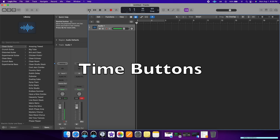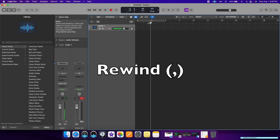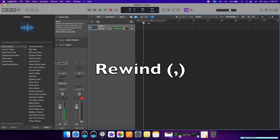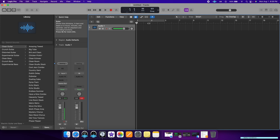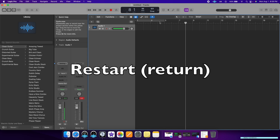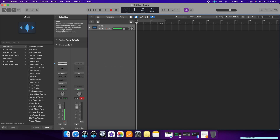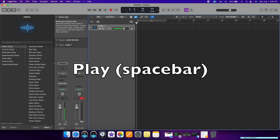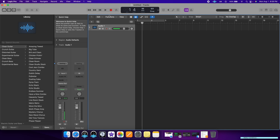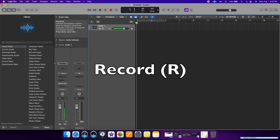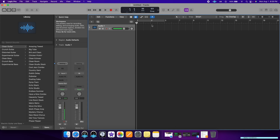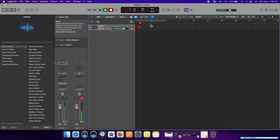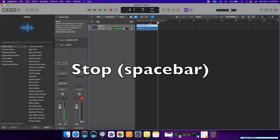Moving over to the play buttons, we have the rewind button. If you want to go back a measure, hit comma and it goes back. To fast forward, click period and you will move to the next measure. To go all the way back to the beginning, click Return. You also have the play button, which is Space Bar. If you want to start recording, just select R and after the count-in you will start recording. Right now it is recording my voice — this is how you would record a track. Then just hit Space Bar to stop.